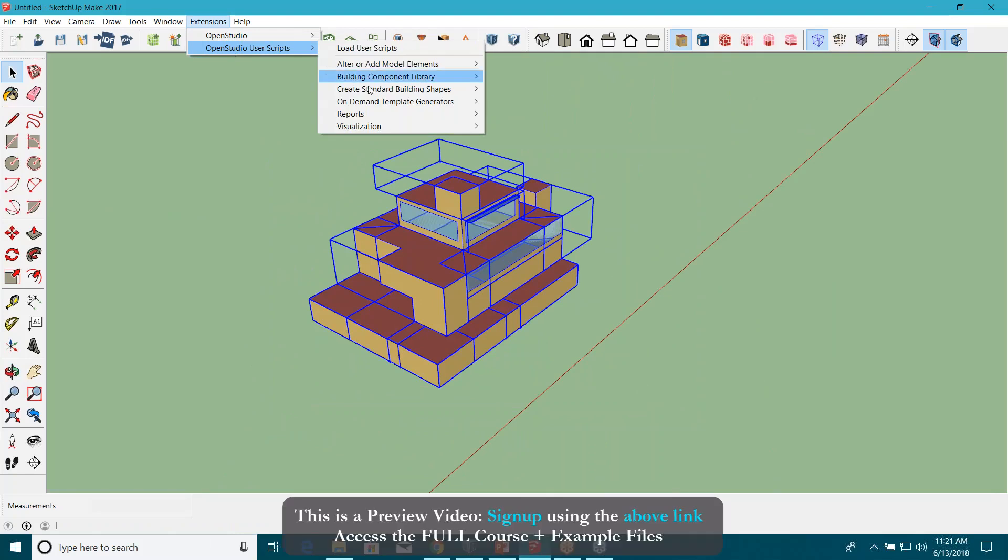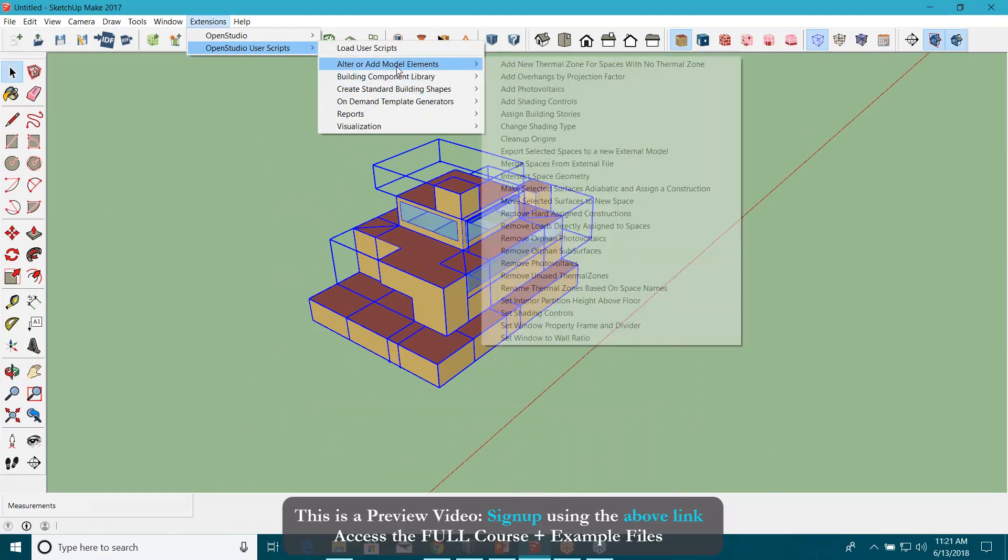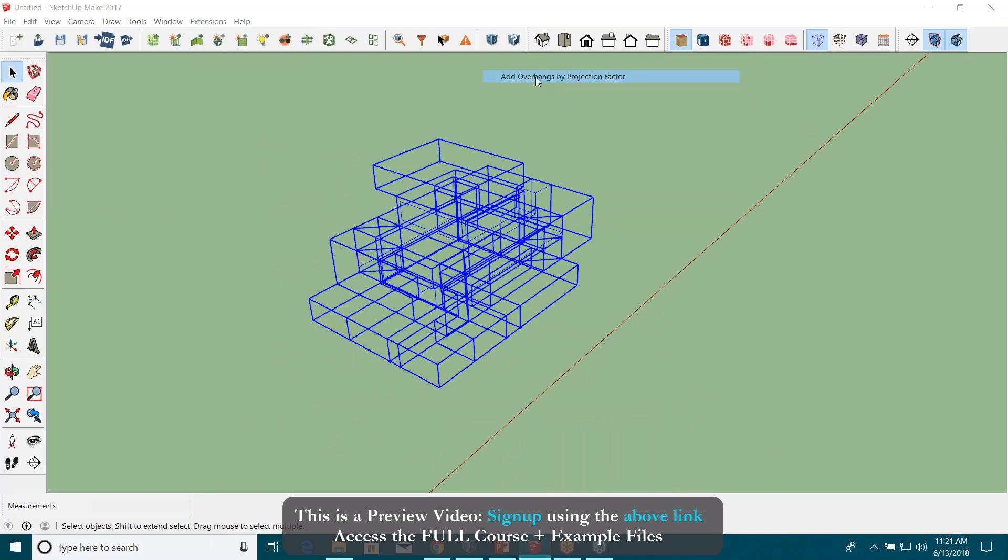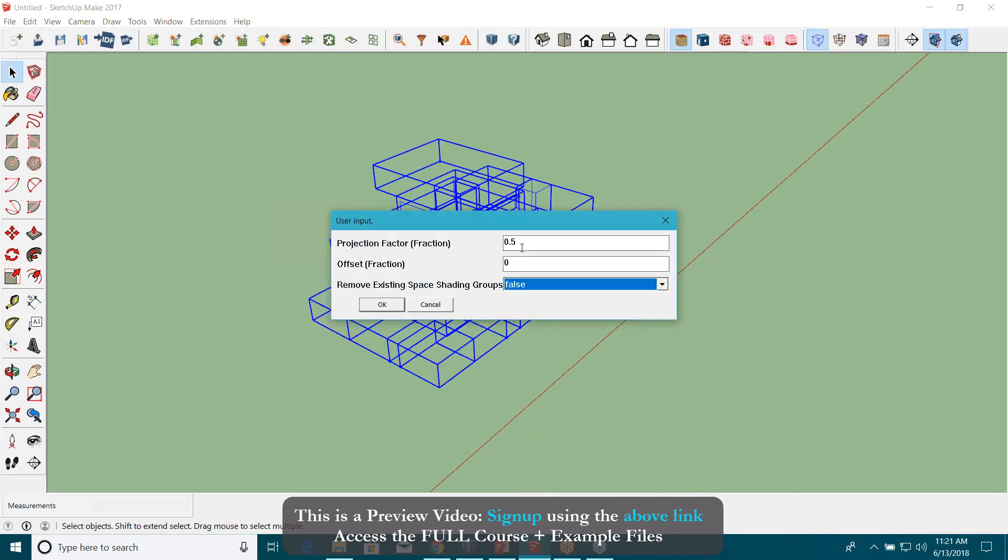Extension opens to a user script to alter or add model elements, and just click on this script again. Let's try this.